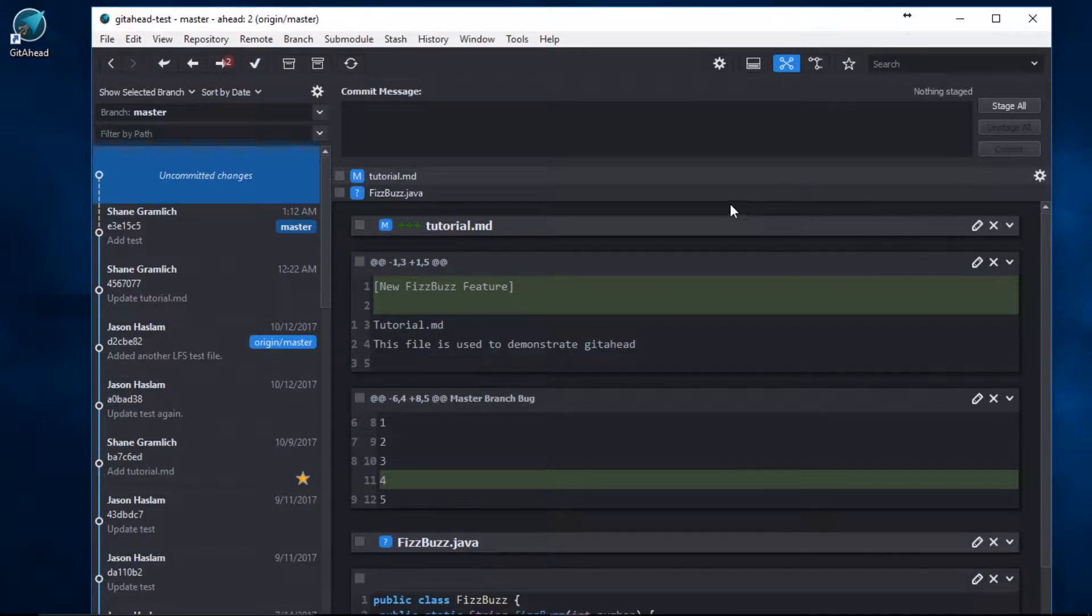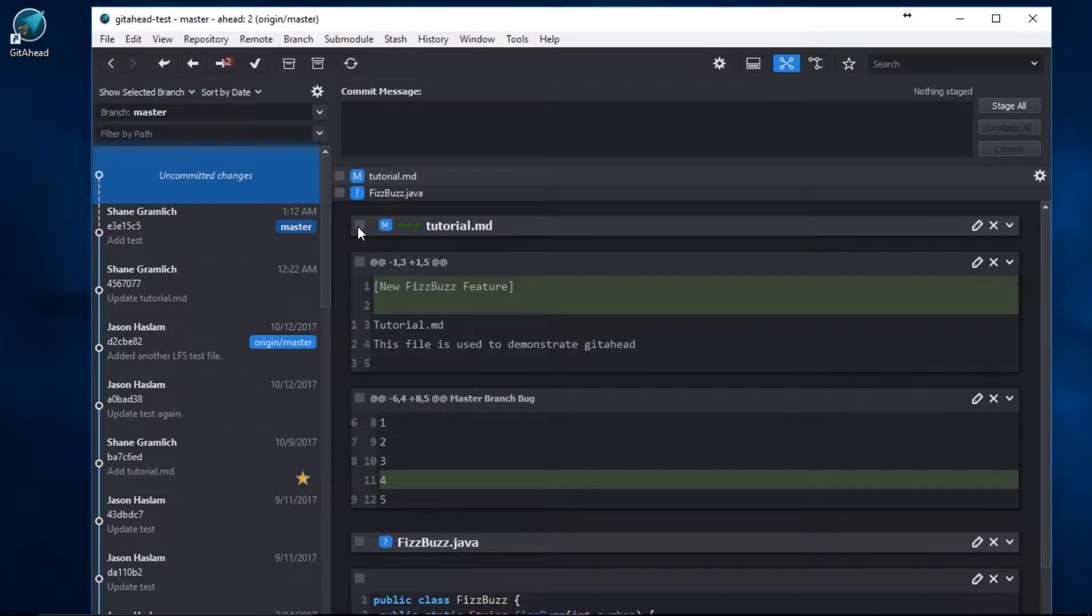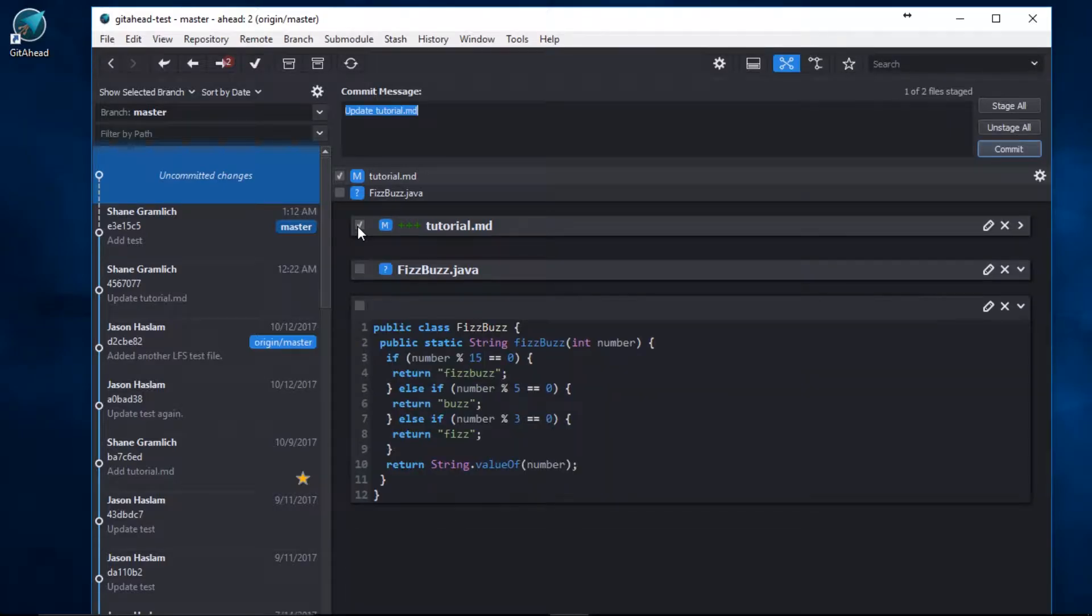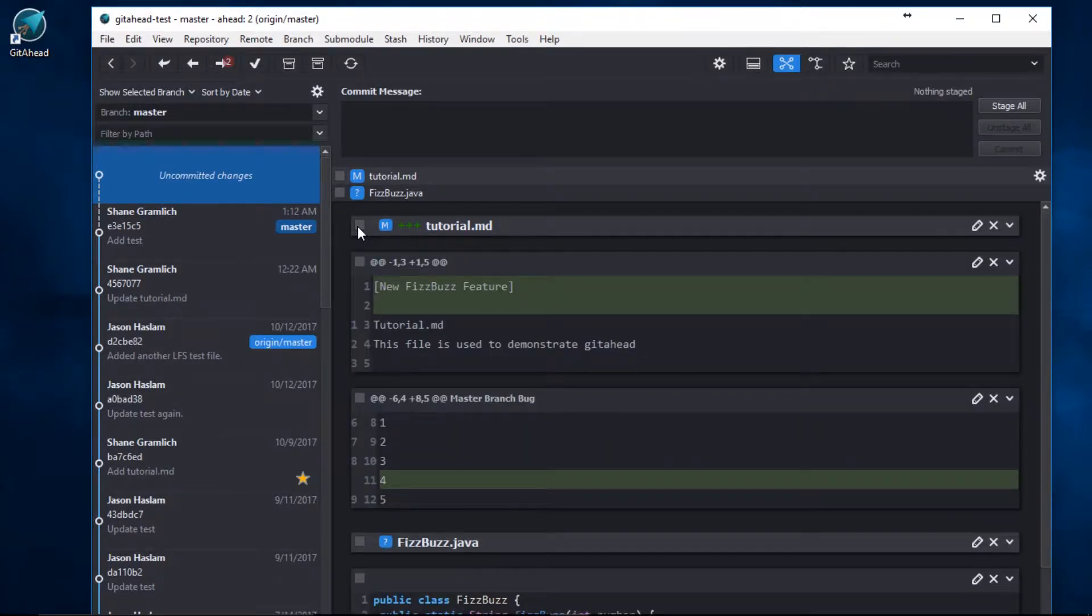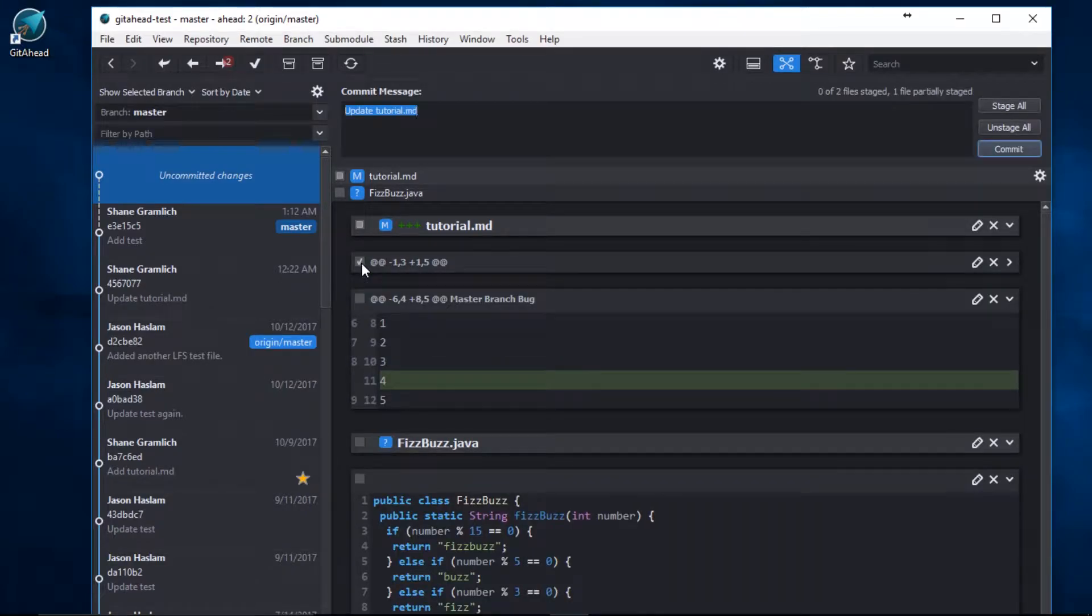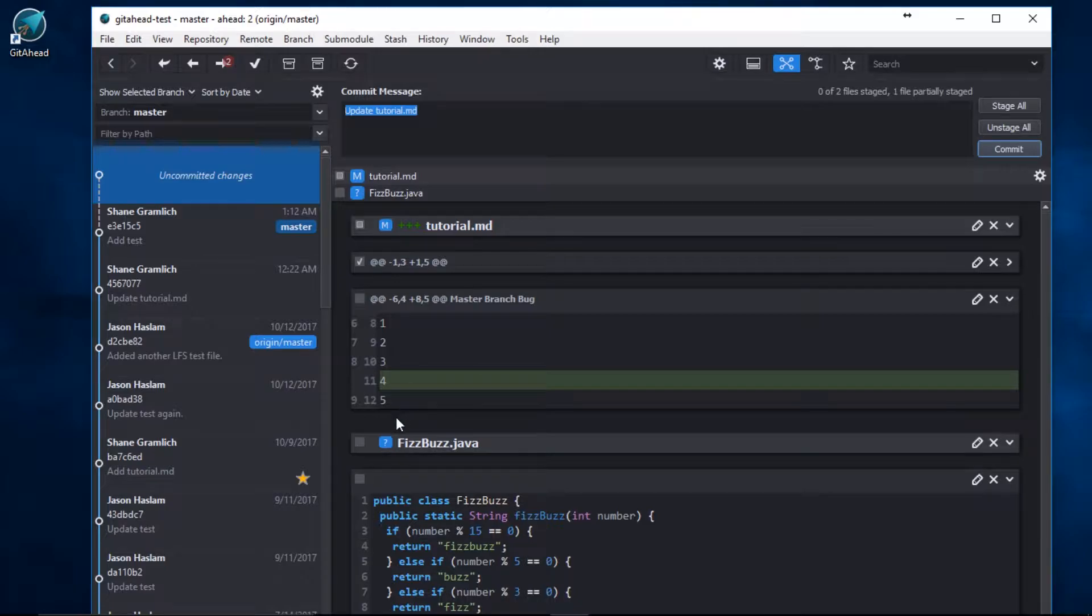Now I'll commit my FizzBuzz feature. I don't want to stage the entire tutorial file, seeing as it includes code that is not part of the feature. I'll go ahead and select only this hunk. I'll skip over this code. And I can stage this entire Java file.